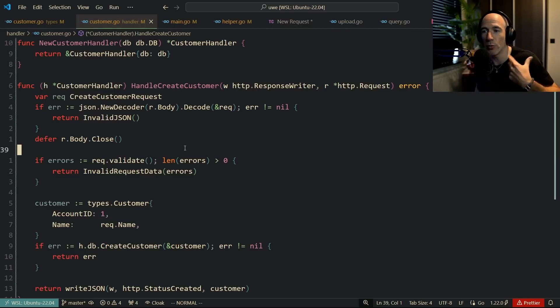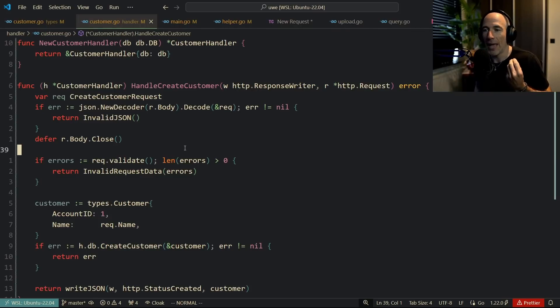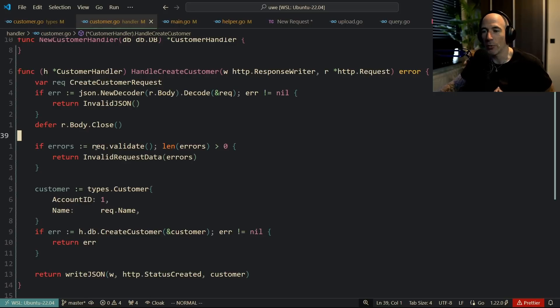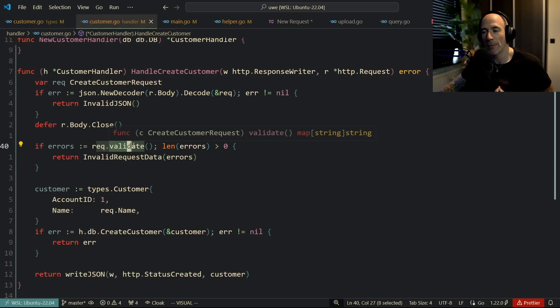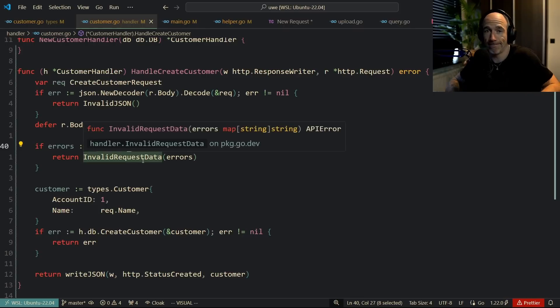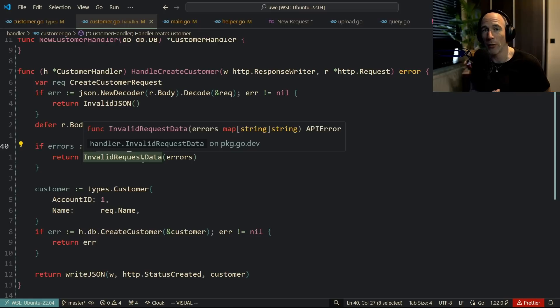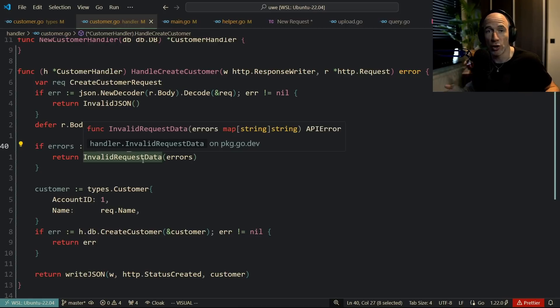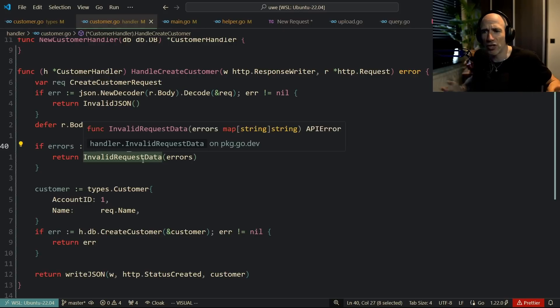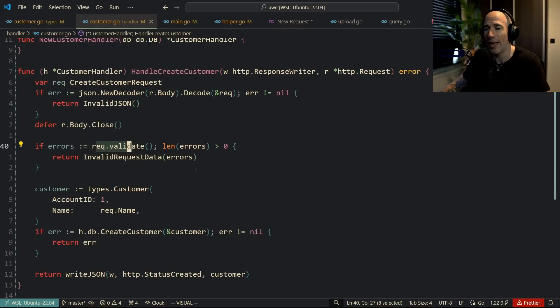But what can also happen is that this request, if you validate it, some fields of that request can be invalid. Some people forgot to provide a value for a field, maybe the field is too short, maybe it's too long or whatever. You need to handle that.